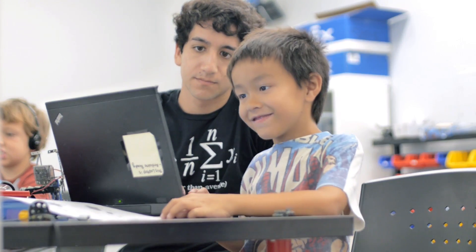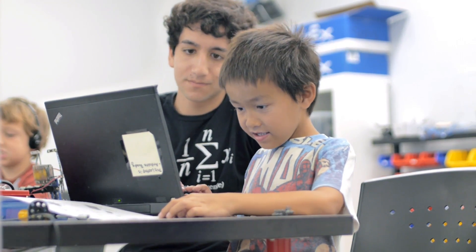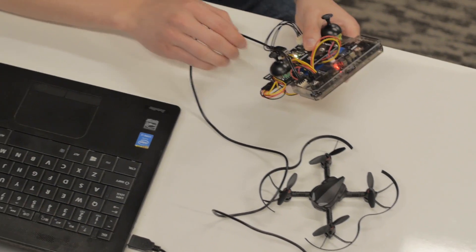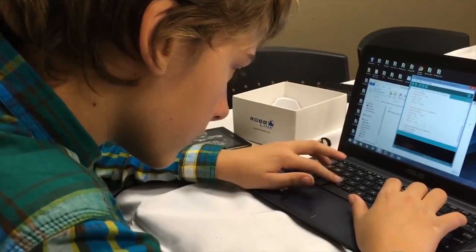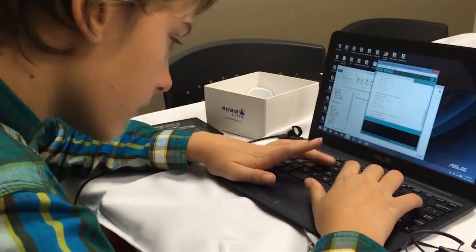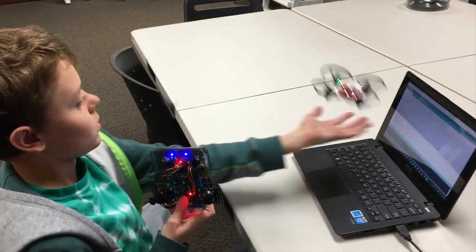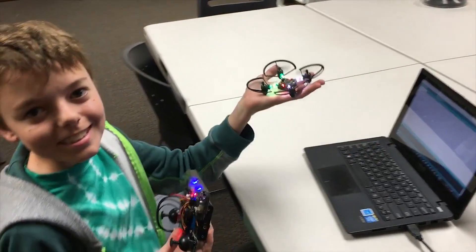STEM education is growing. By 2020 there will be over 1.4 million STEM jobs, yet today only 10% of K through 12 kids are learning how to code.